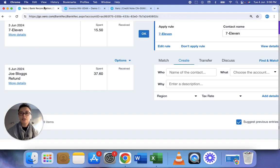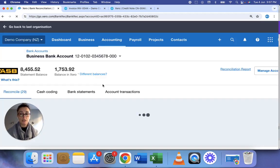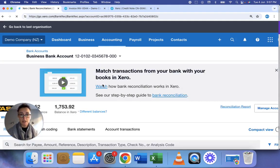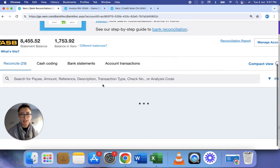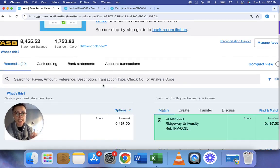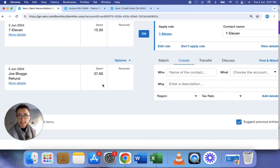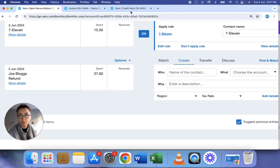Now usually what Xero does is match the amount to the transaction that's been created. However in this case it doesn't automatically do that and that's because you actually have to add a payment transaction to the credit note. So you see it's not matching.